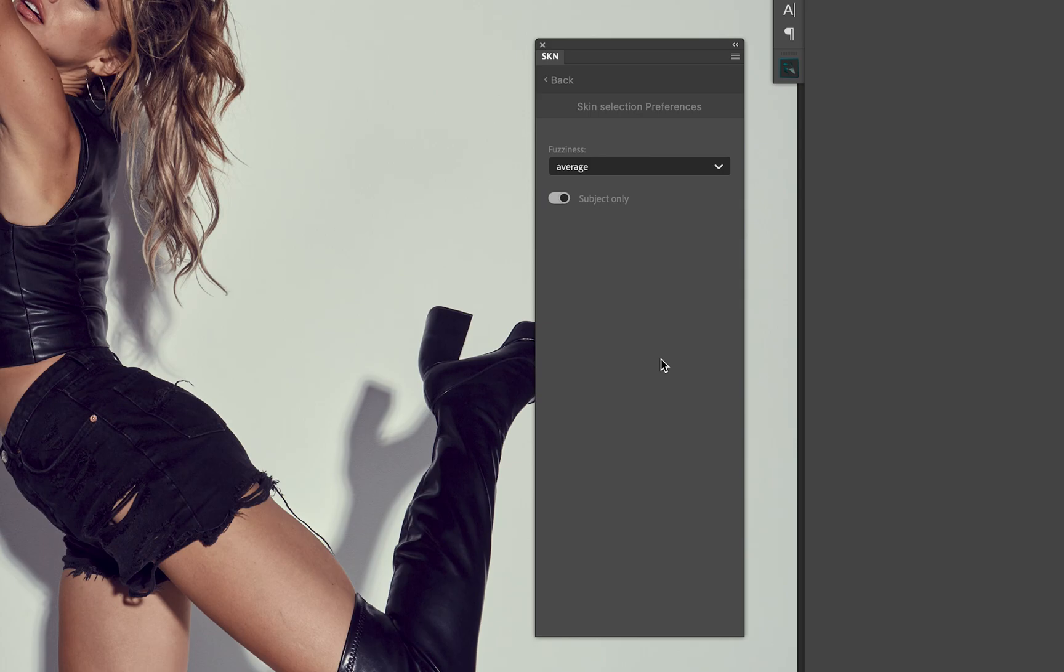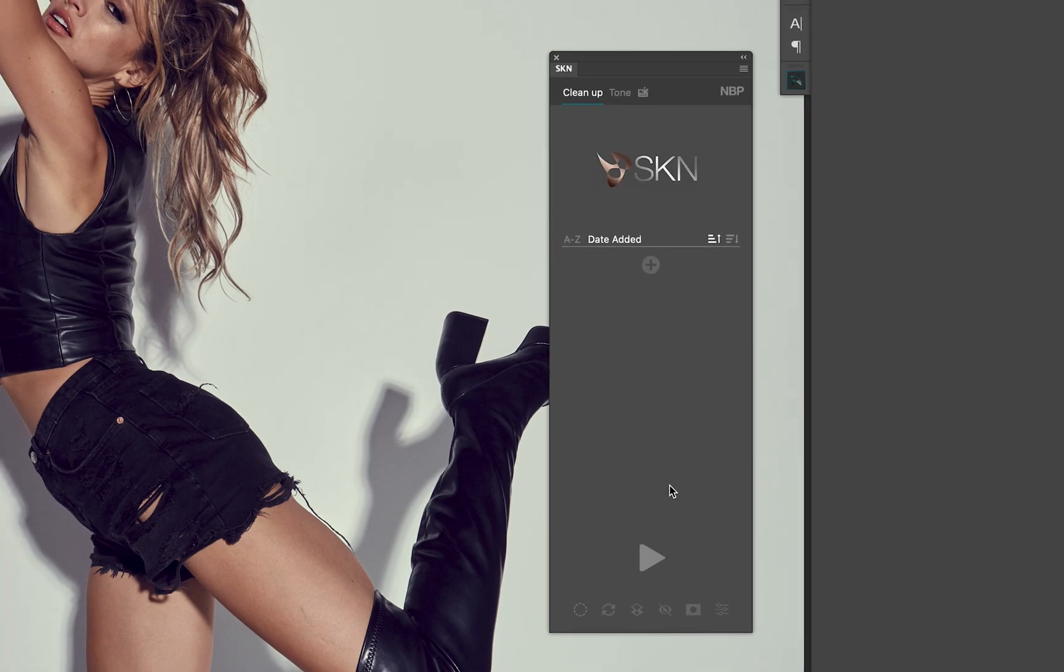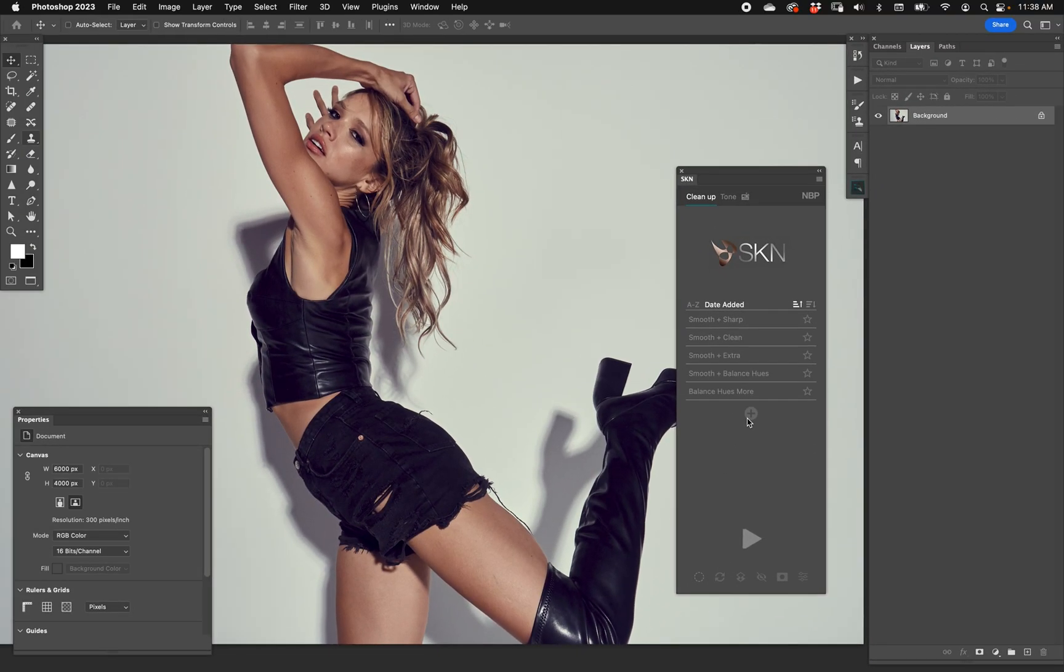But also it works on a black and white image. If for some reason you've done your black and white conversion up front or in raw or just happen to already have done it, subject only at least allows the process to run without falling on its face because it can't find skin tones. And then again, you can mask out wardrobe and things of that nature, hair, etc. So you can choose subject only for black and white images or very problematic shots that have very difficult skin tones.